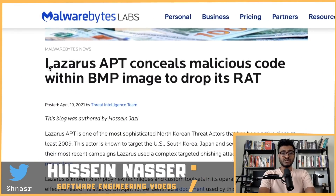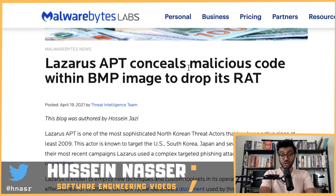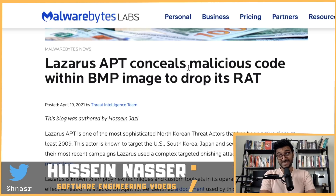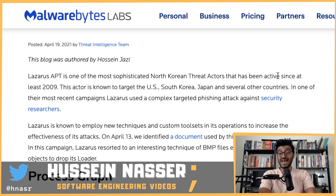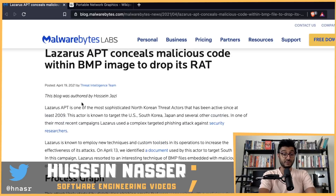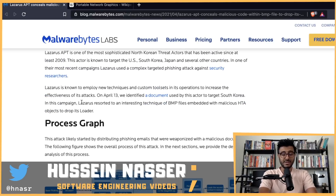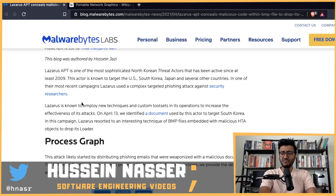Welcome to the Backend Engineering Show. My name is Hussein Nasir, and today we're discussing this new attack: 'Lazarus APT conceals malicious code within BMP image to drop its root access trojan.' Lazarus APT is one of the most sophisticated North Korean threat actors, active since at least 2009. This is not their first rodeo — they managed to hide stuff inside a BMP, a bitmap image.